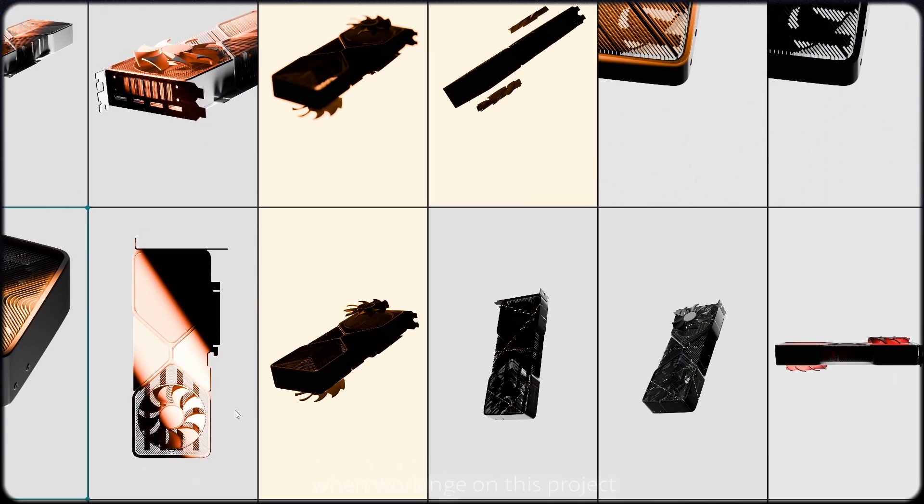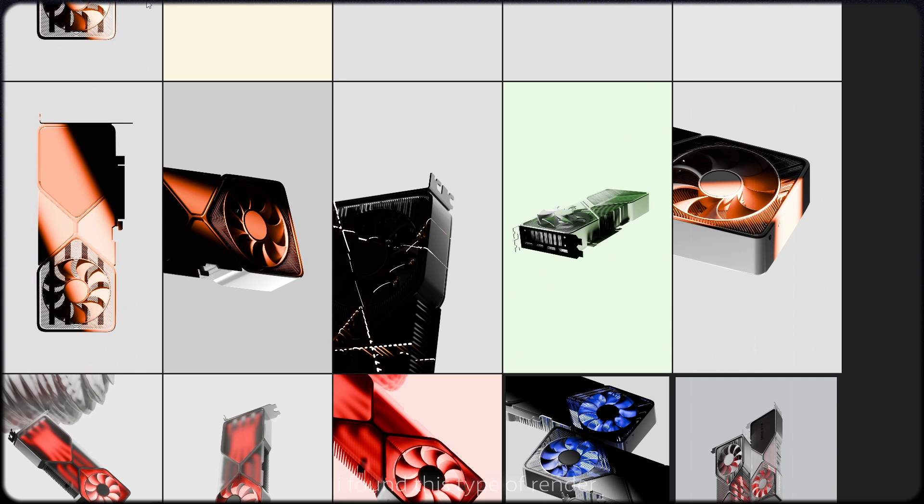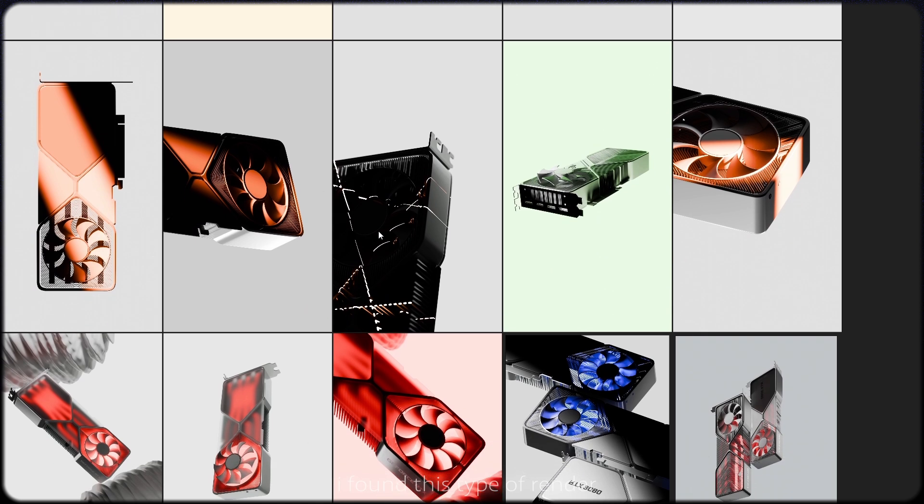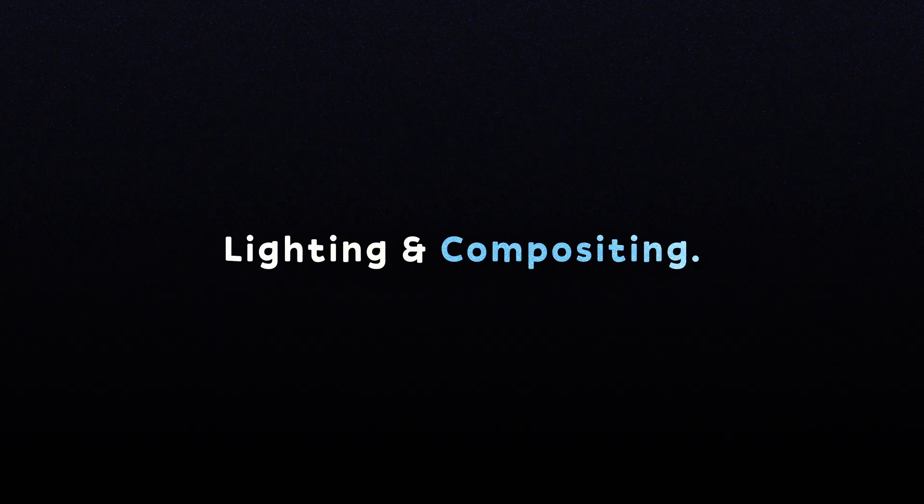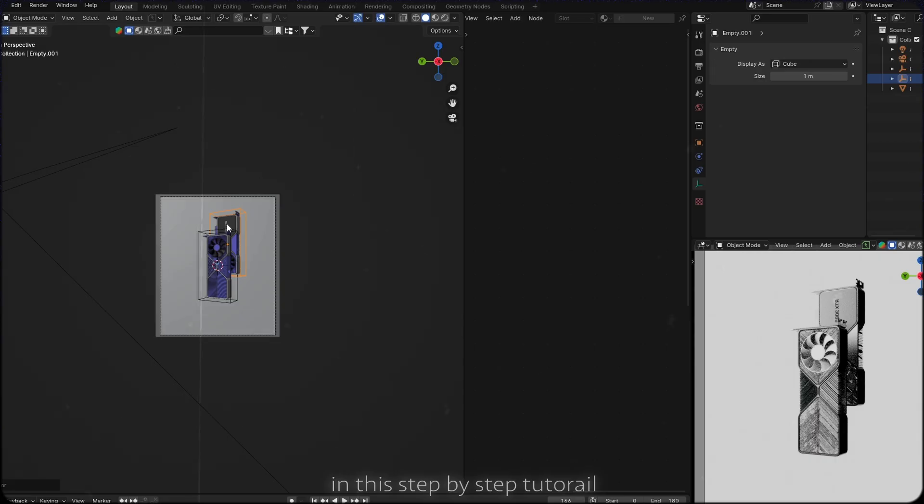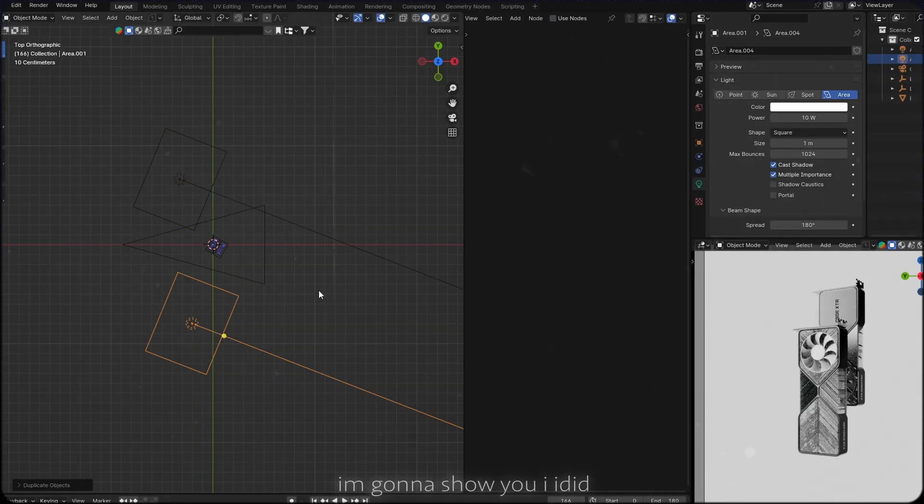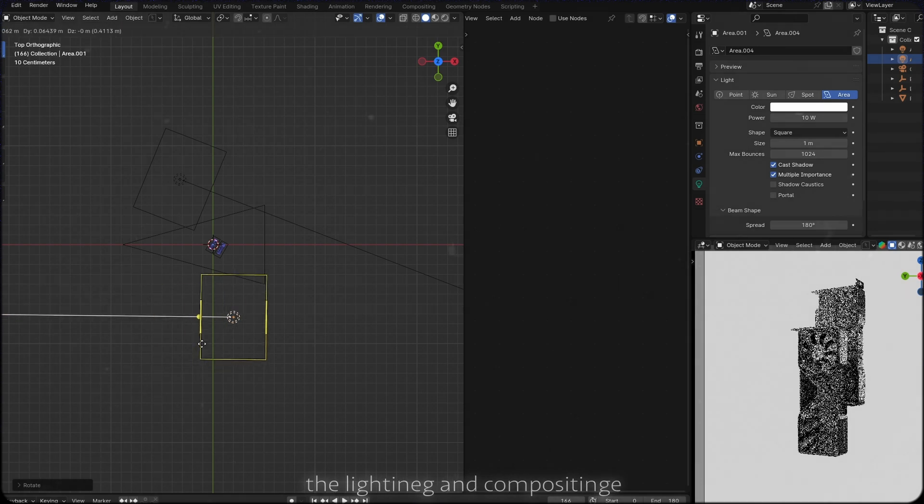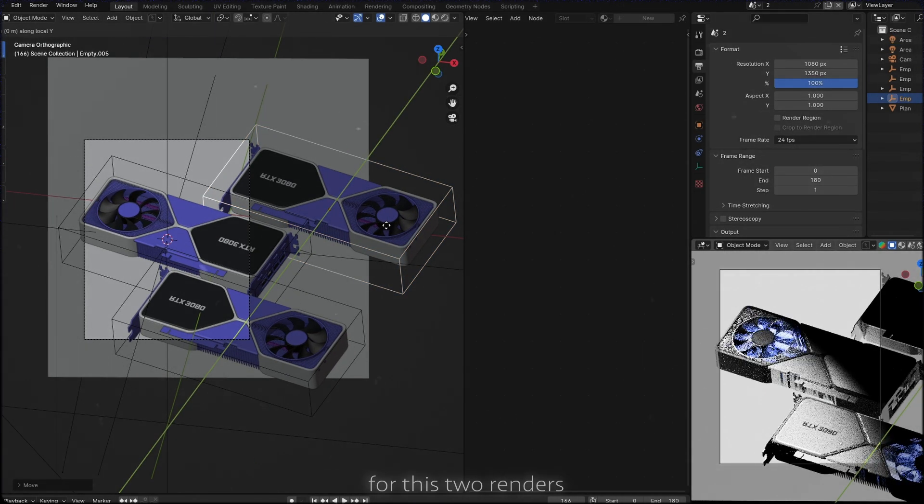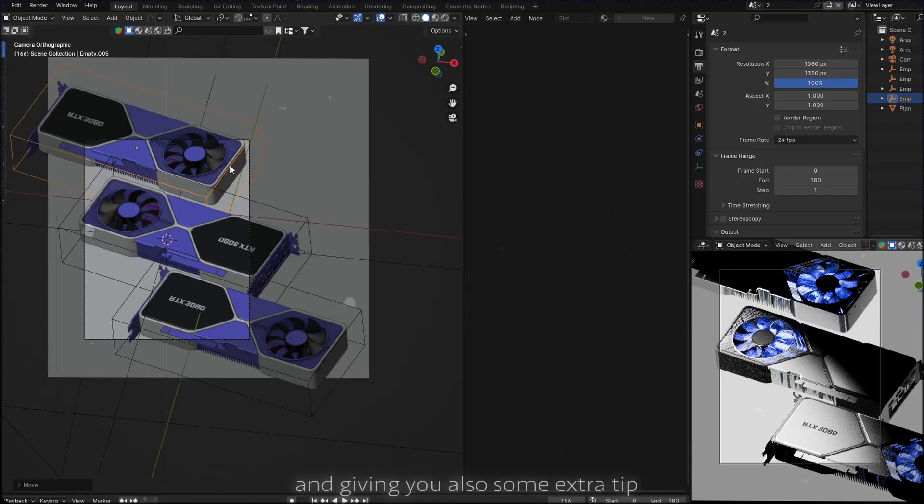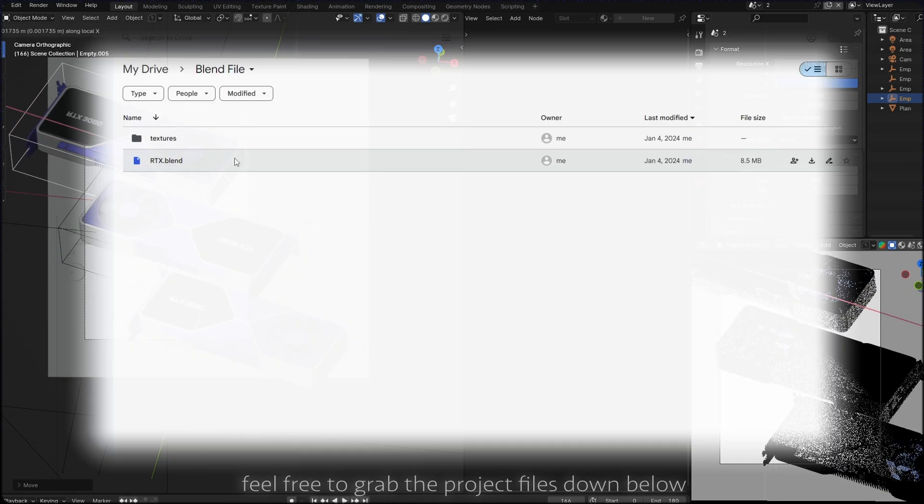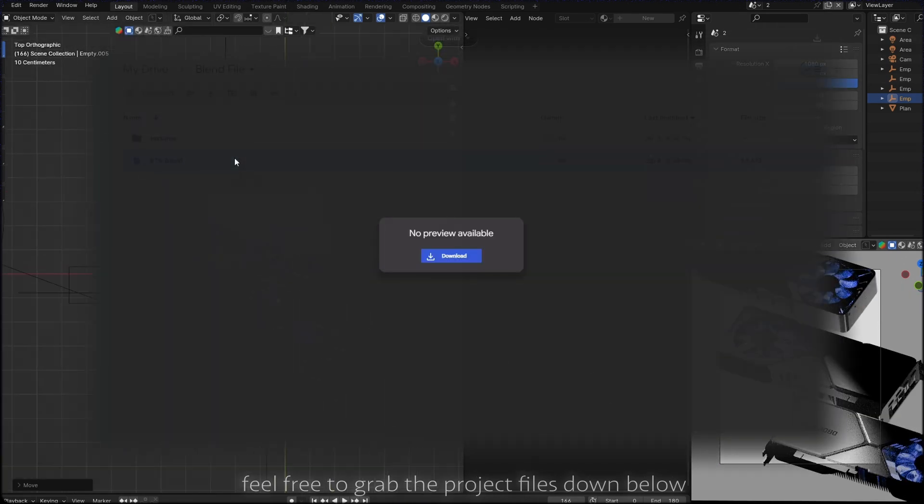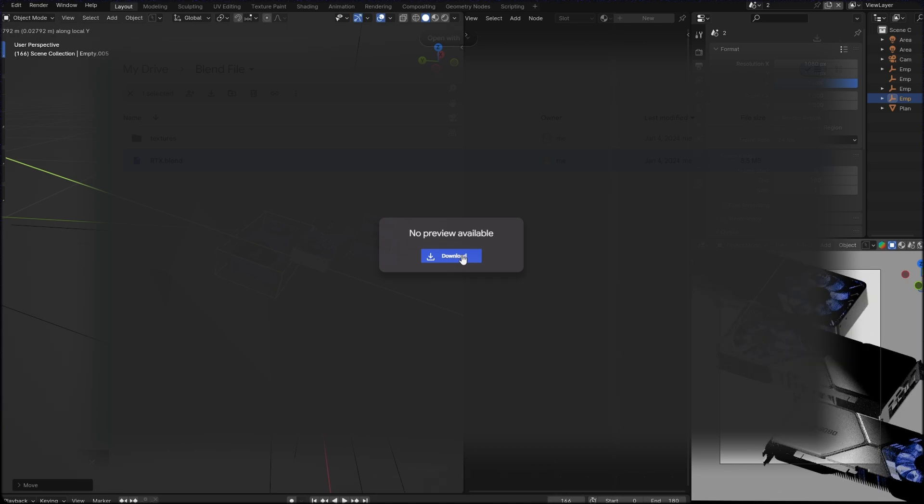When working on this project, I found this type of render converged into two things: lighting and compositing. So in this step-by-step tutorial, I'm gonna show you how I did the lighting and compositing for these two renders and give you some extra tips along the way. Feel free to grab the project file down below and follow along.